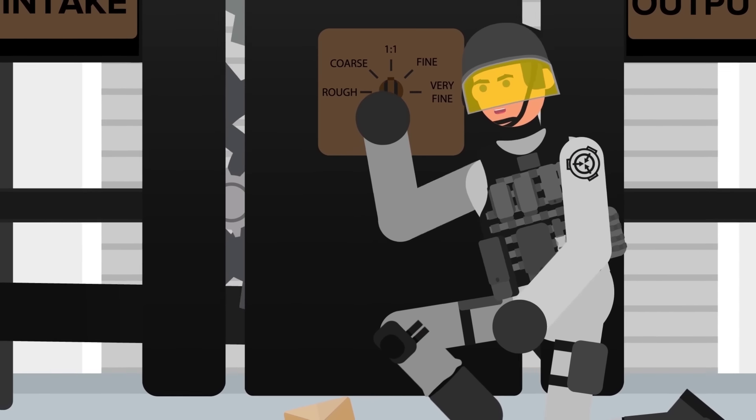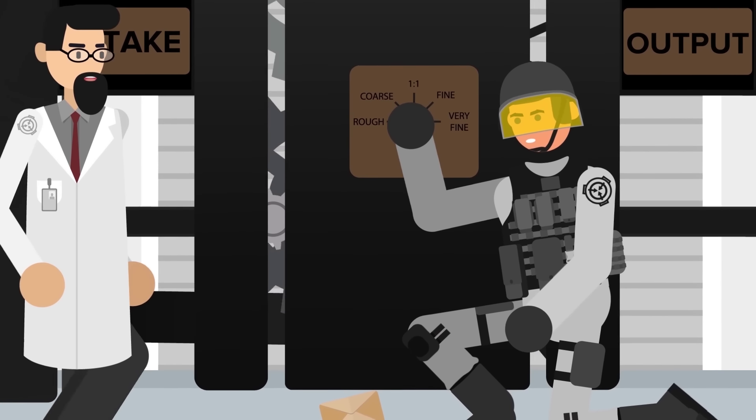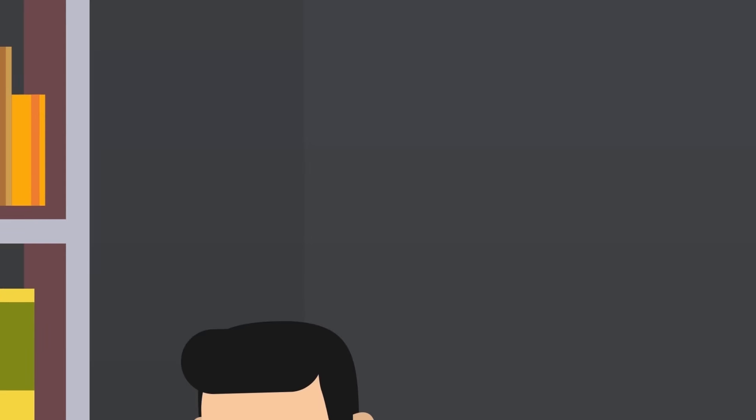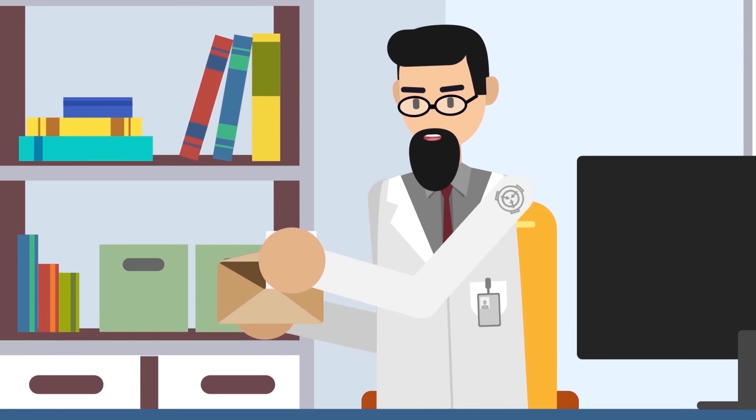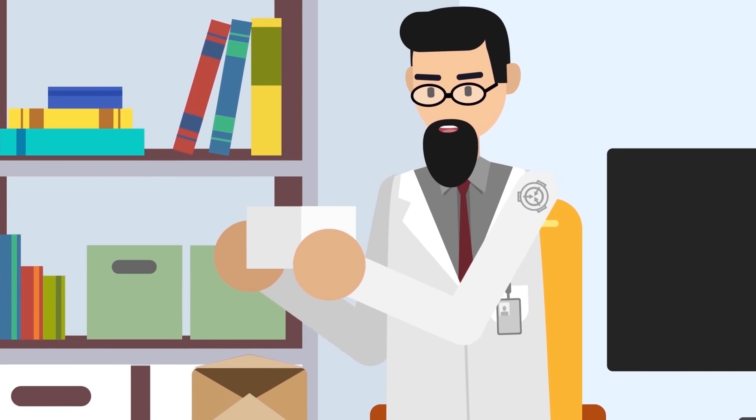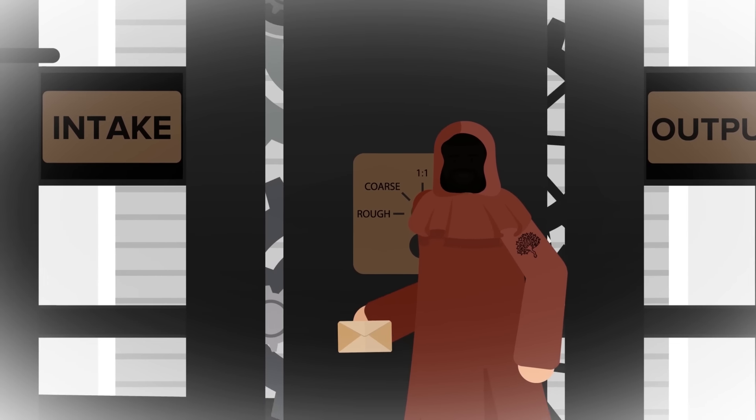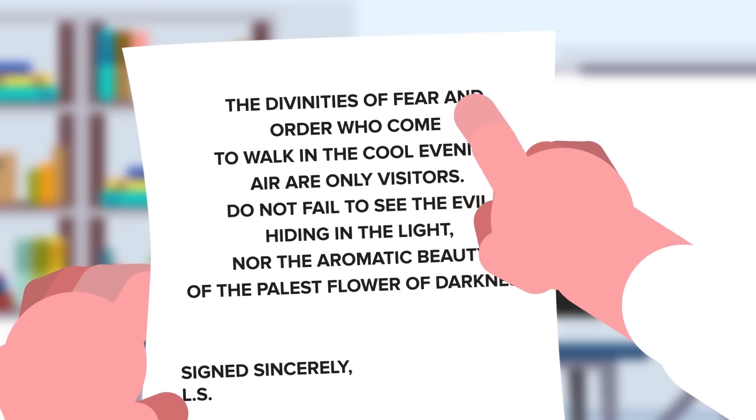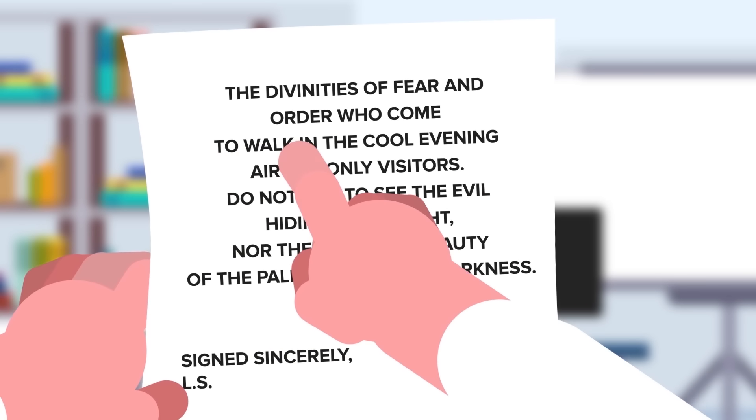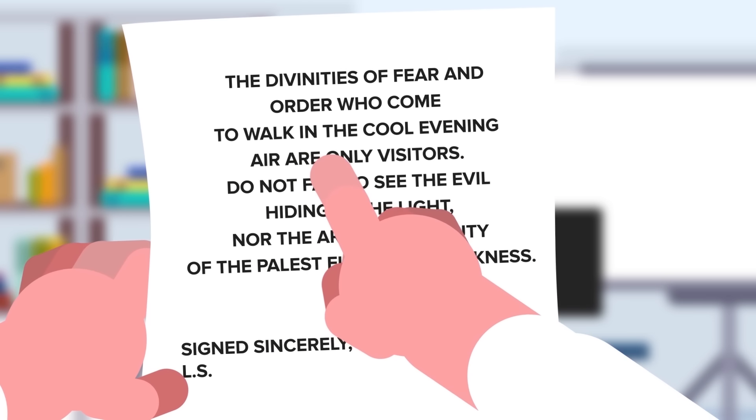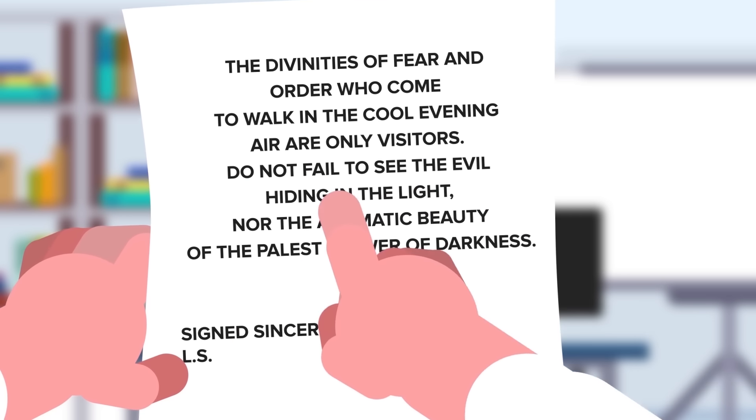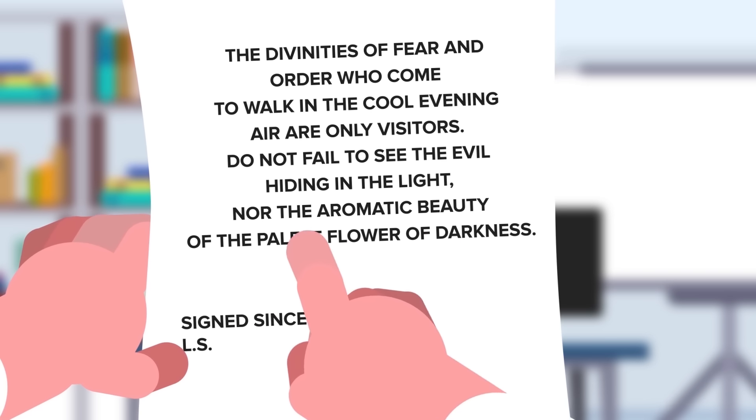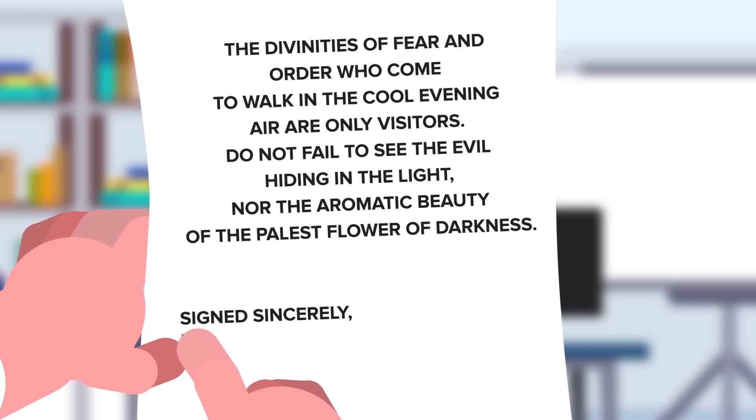All we do know is that this time, LS left a letter. It was long, rambling, and philosophical, with no incriminating information that could be used to identify the mysterious figure. They signed off the letter with: I leave you with one final truth. The garden is the serpent's place. The divinities of fear and order who come to walk in the cool evening air are only visitors. Do not fail to see the evil hiding in the light, nor the aromatic beauty of the palest flower of darkness. Signed sincerely, LS.